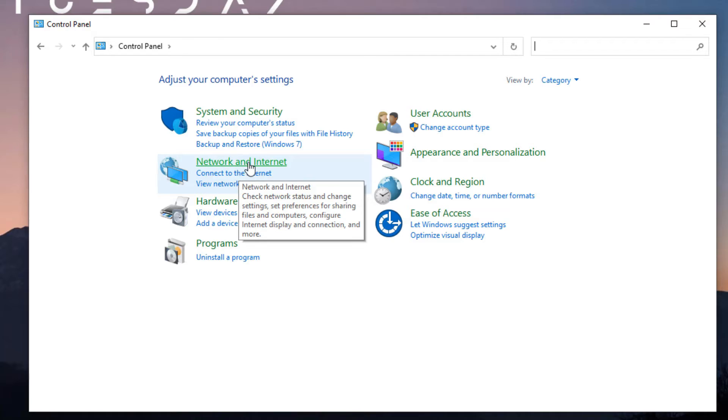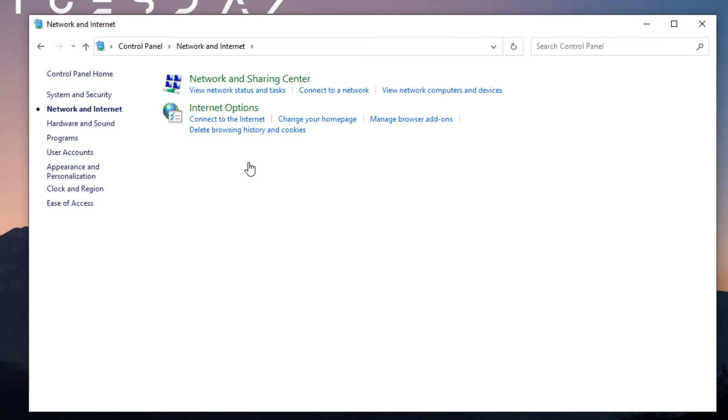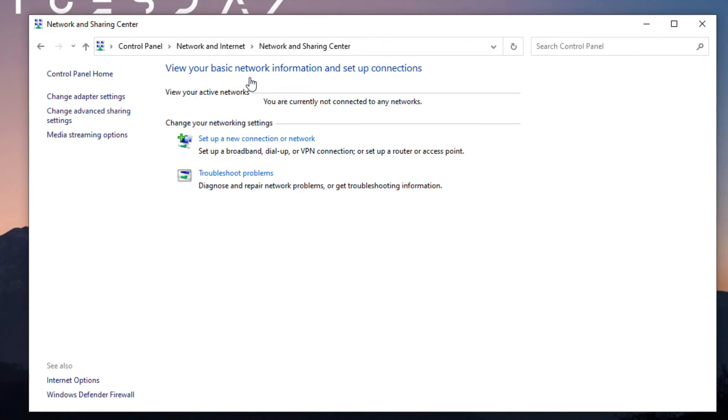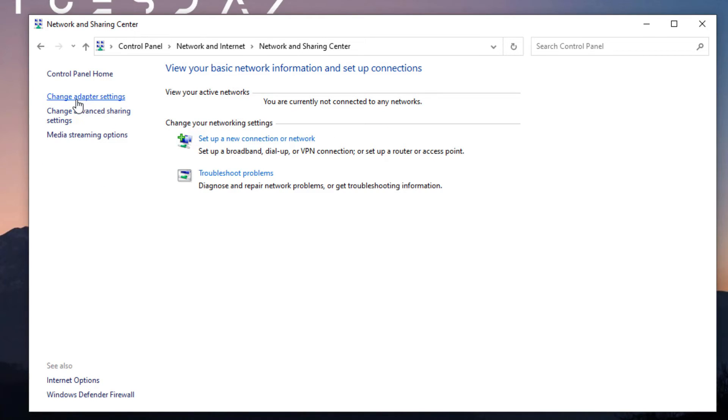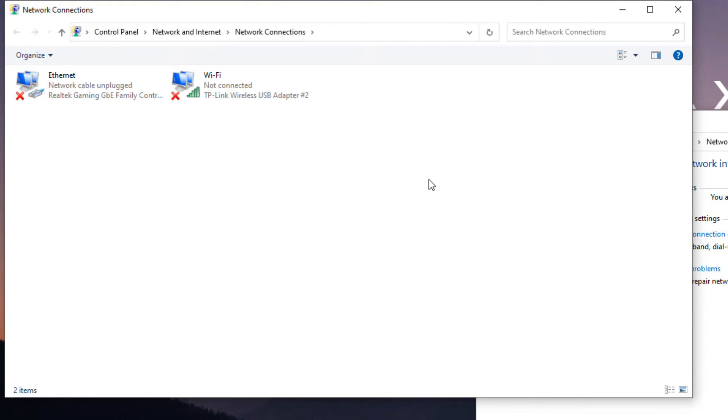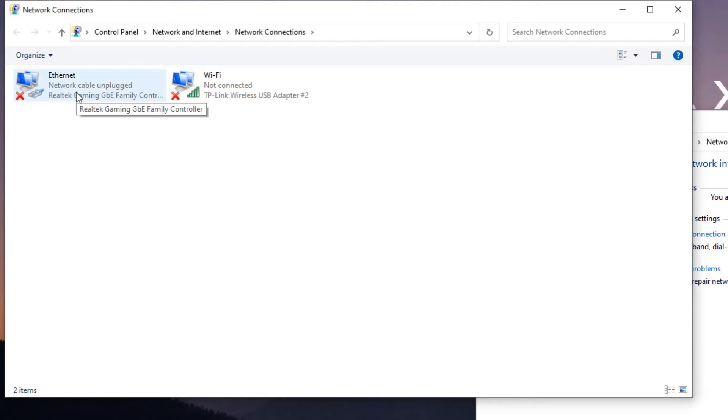Now find Network and Internet option. Click on that and here you need to click on Network and Sharing Center. Now find Change Adapter Settings. Click on that.